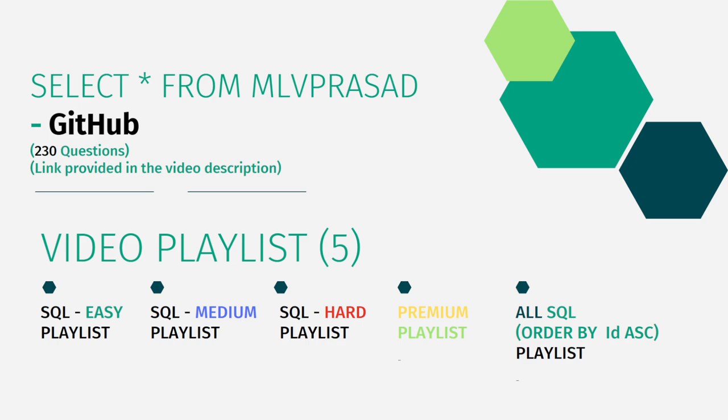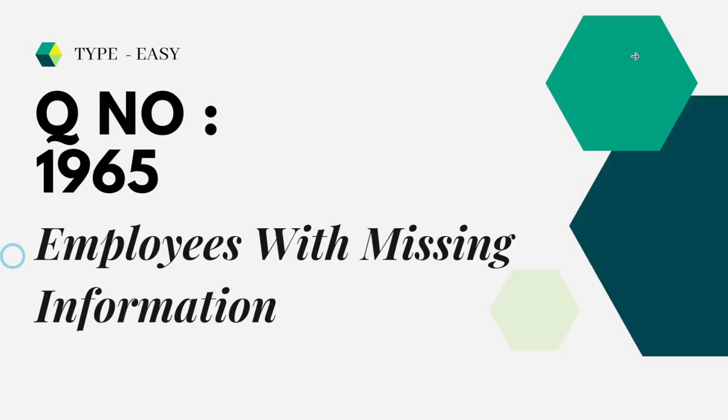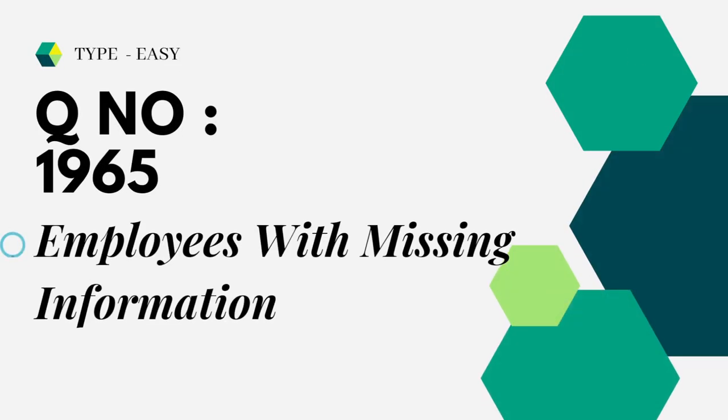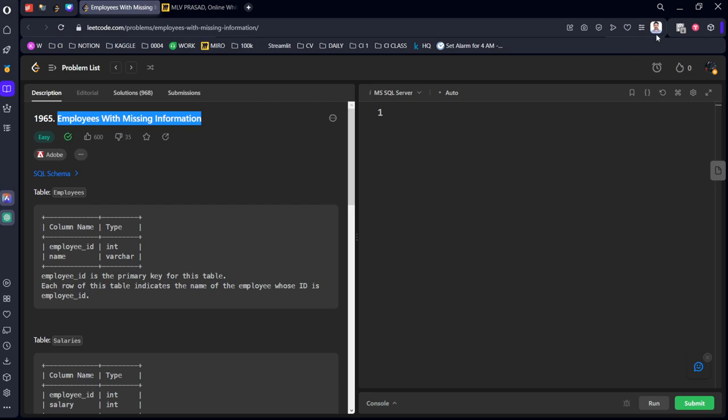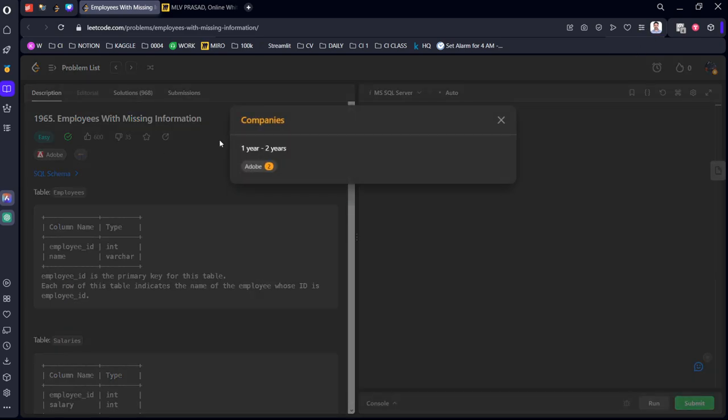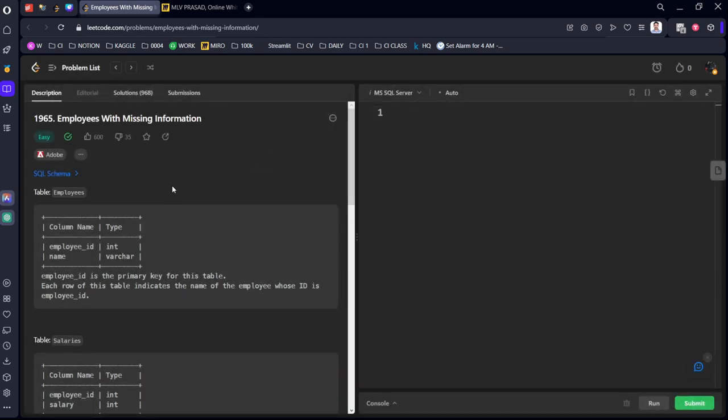All 230 questions will be there in this playlist. Now coming to today, the question we are trying to solve is question number 1665: Employees with Missing Information. Let's see the question in LeetCode.